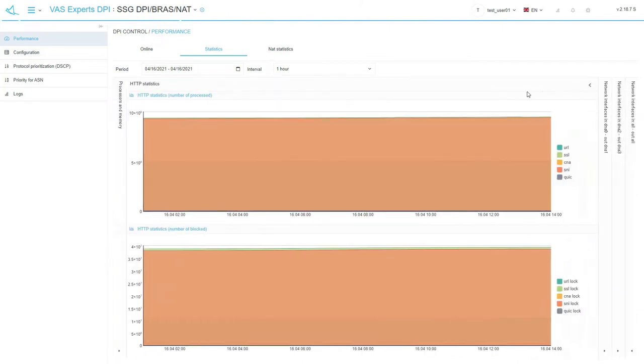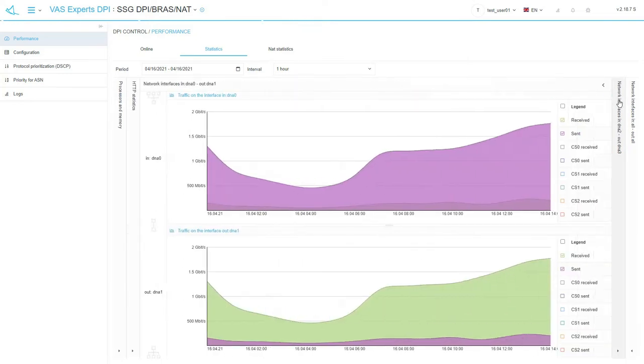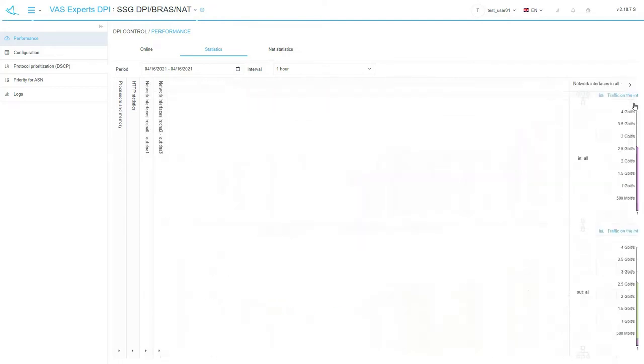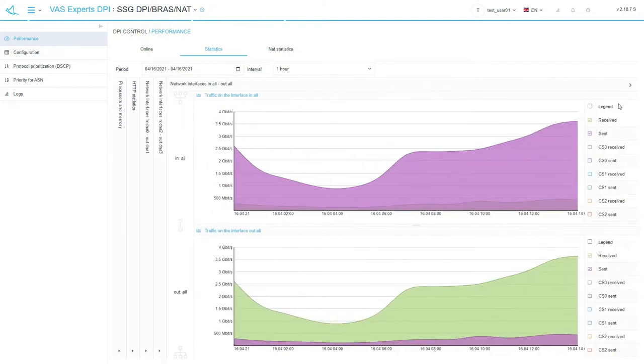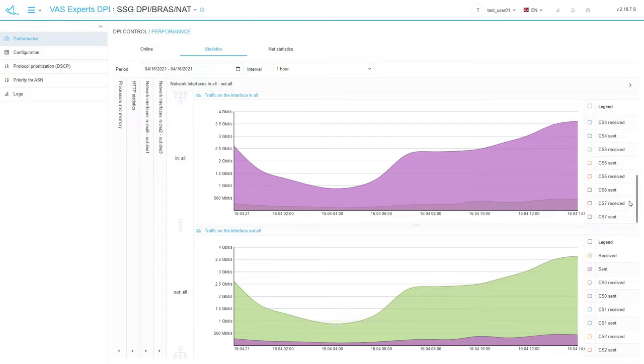HTTP requests and blocking statistics are available under the HTTP statistics tab on the right side of the panel. Here you can also find network interfaces traffic statistics. Traffic distribution per class or per grade statistics is available. You can review either defined statistics for each network interface or general summary statistics for inbound and outbound interfaces.